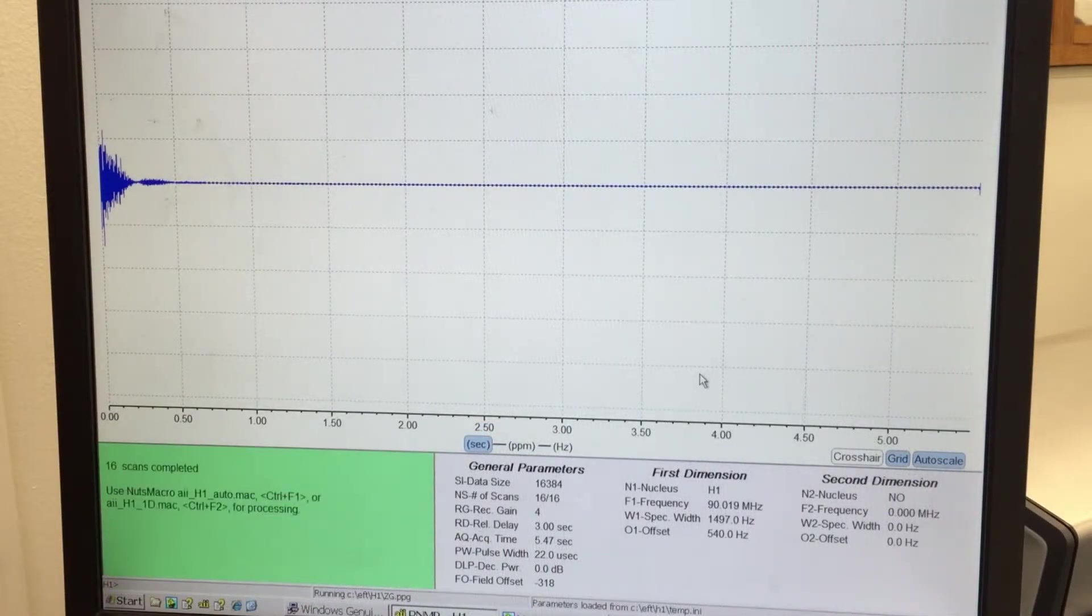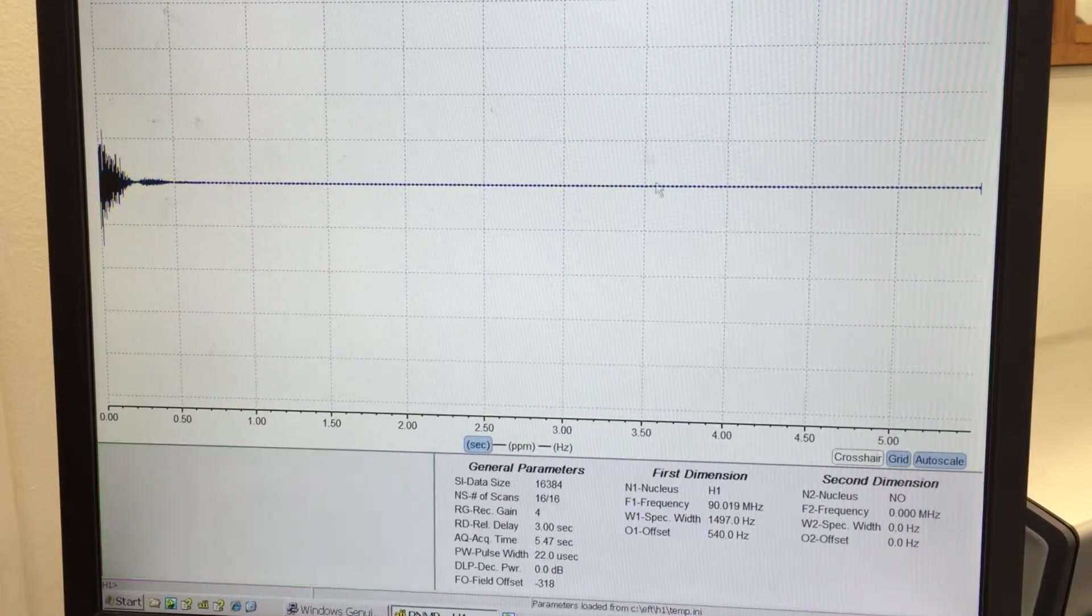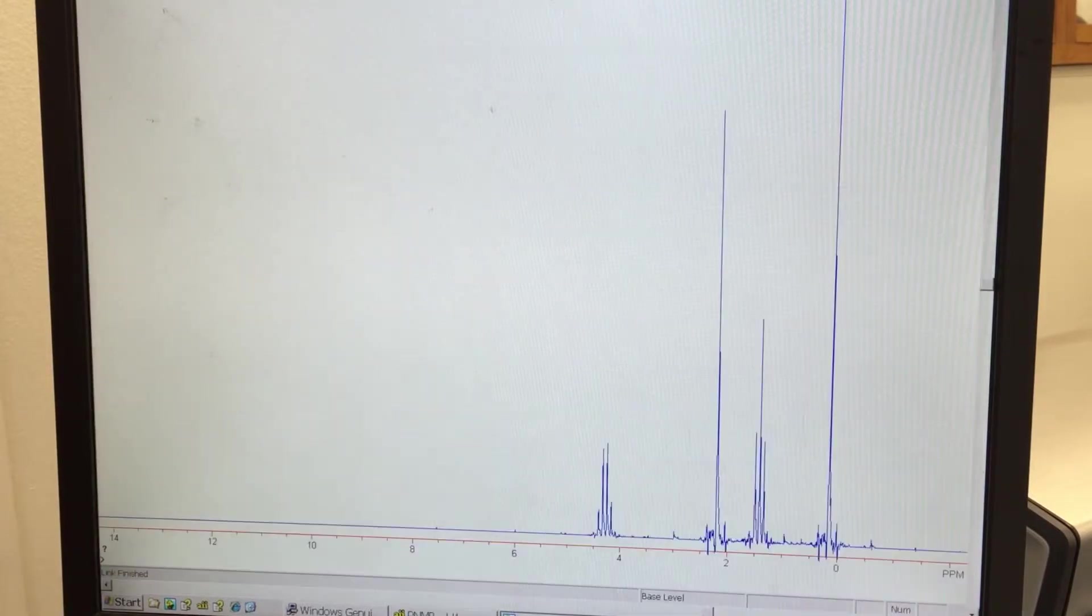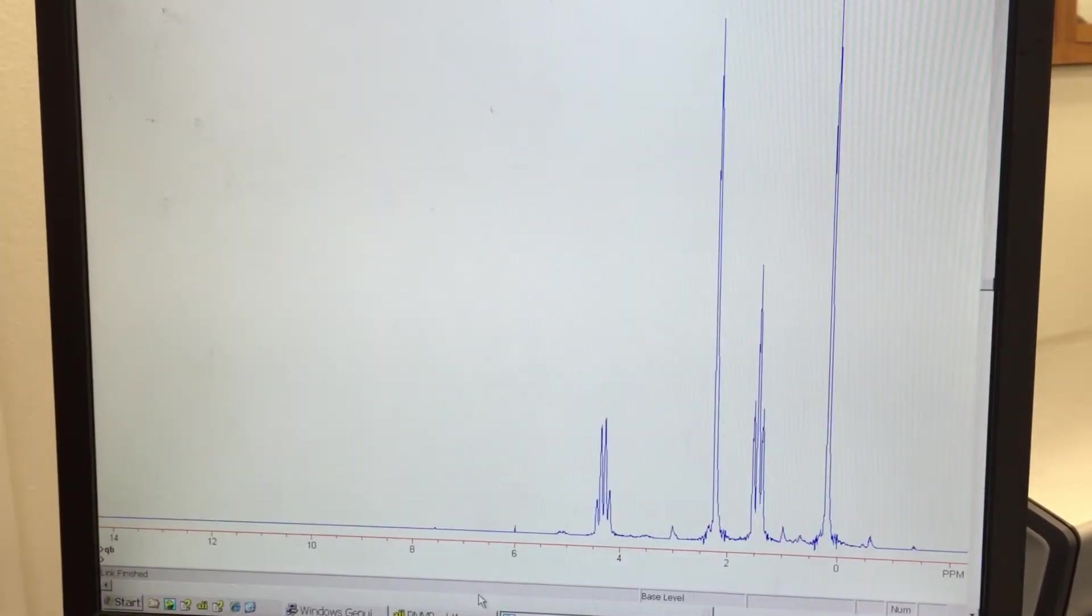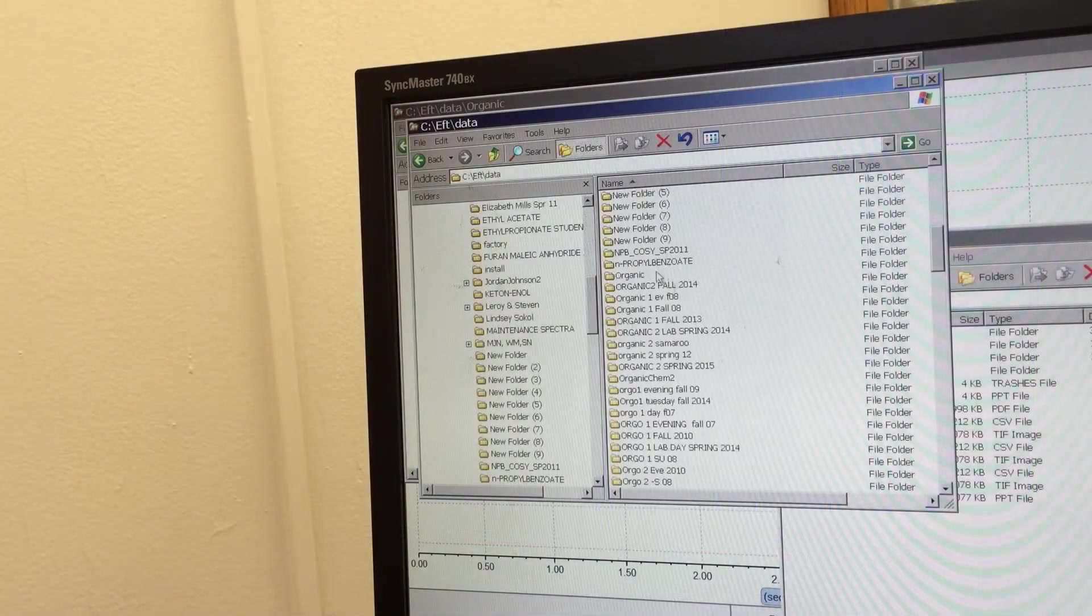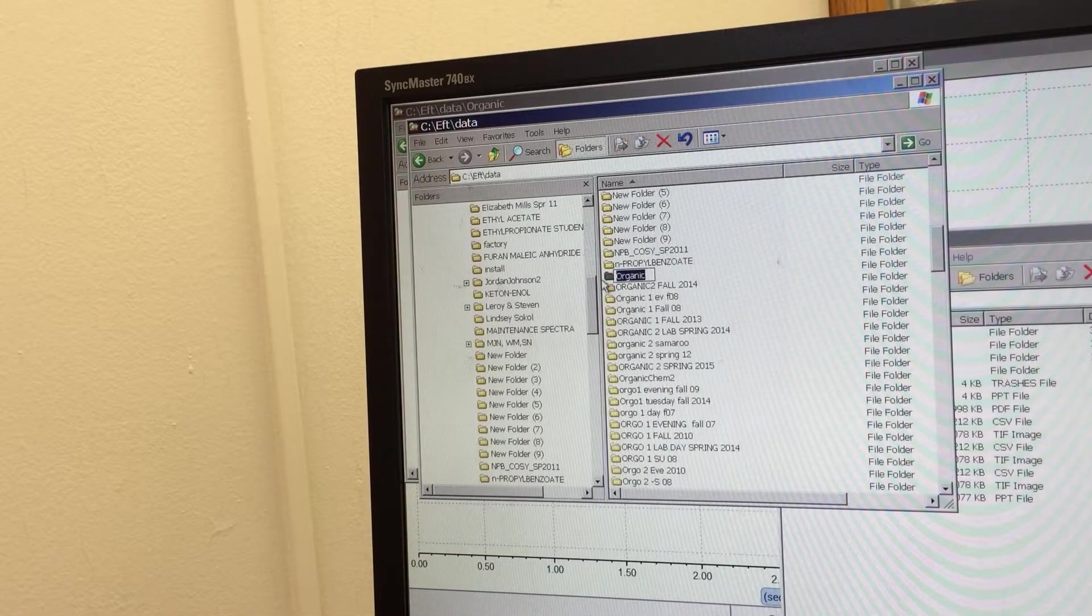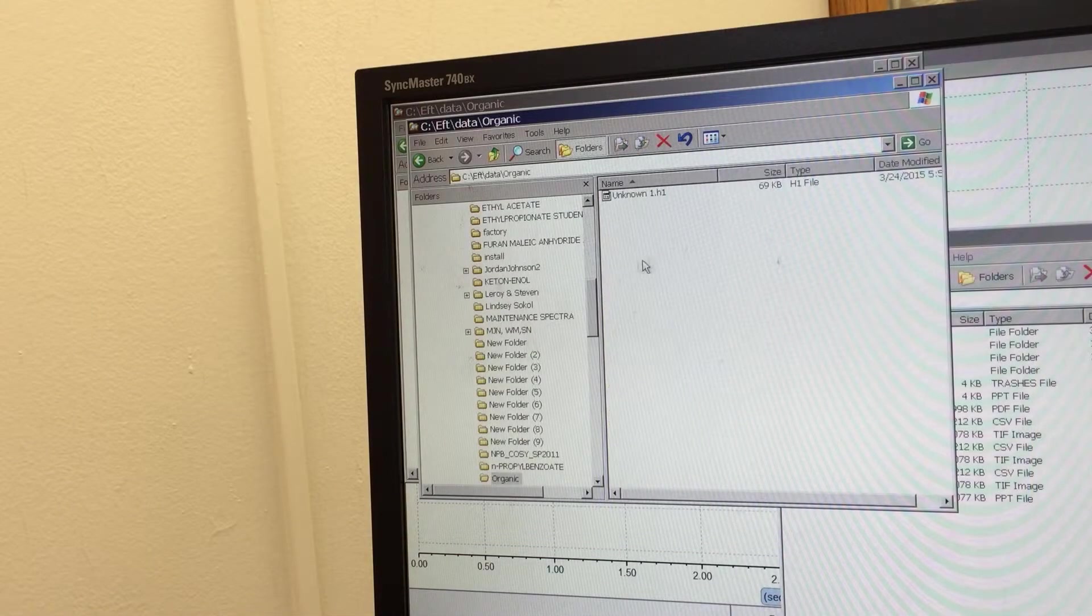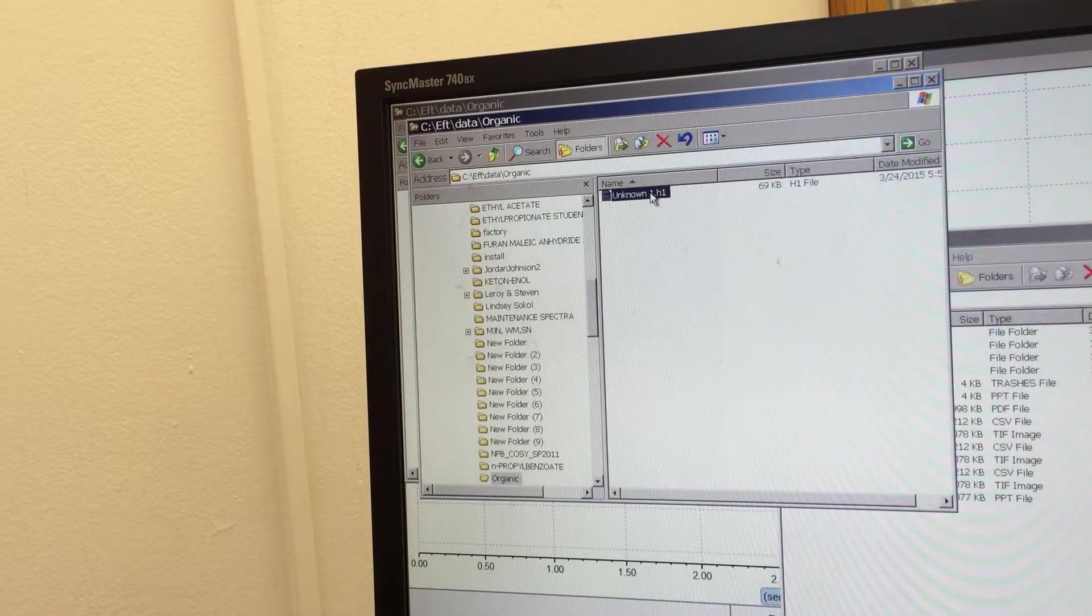When the scans are complete, return to the NUTS application and type A2, Enter to view the new spectrum. To export your spectrum for analysis in other software, locate the folder you chose and copy the .h1 file that was created.